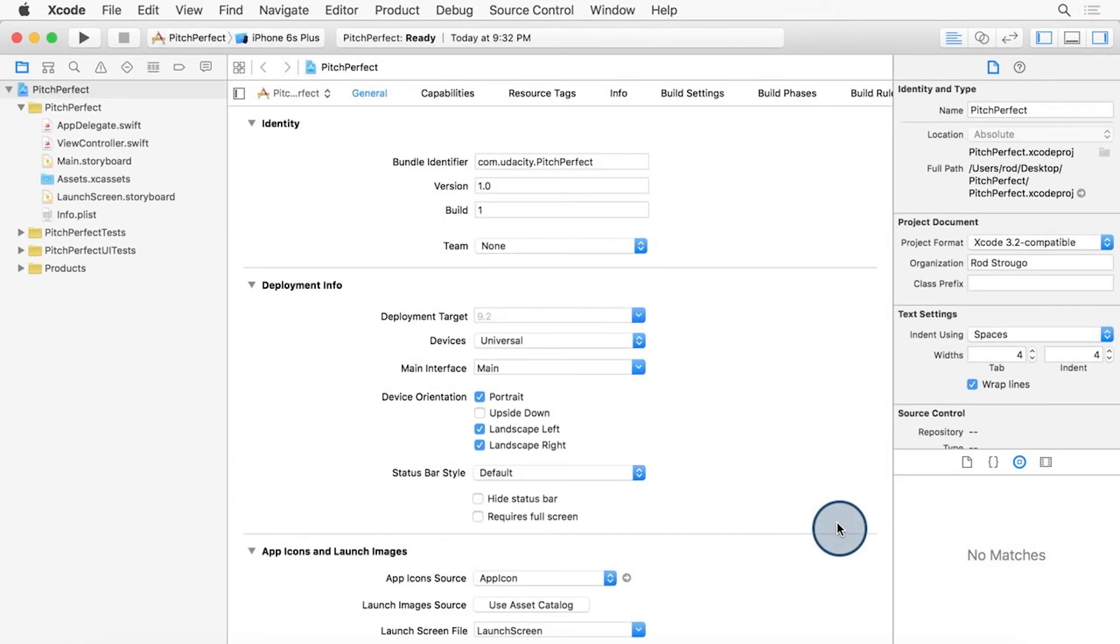Xcode will now create a new iOS app called Pitch Perfect, and it automatically creates some needed files and settings for you.